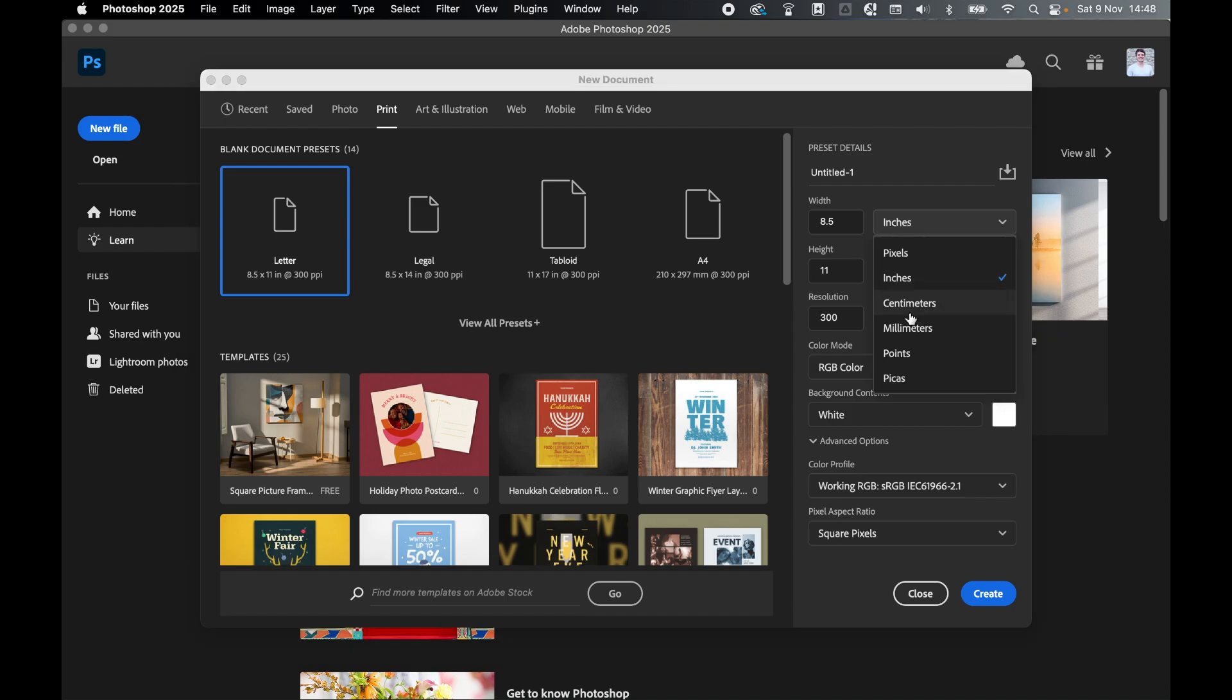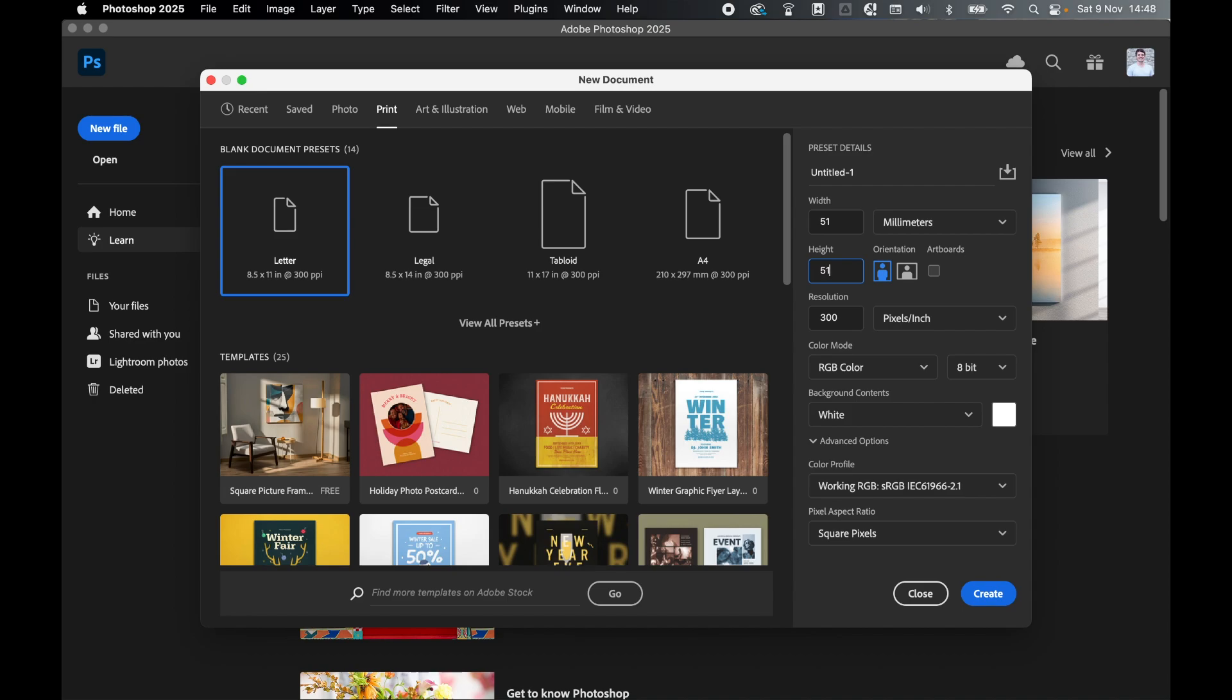We're going to change our units to millimeters and set a width of 51 and a height of 51. If you're exporting as PDF you can switch the color mode to CMYK, but I'm going to export as a JPEG so I'll leave the resolution at 300 pixels per inch and the color mode as RGB. Once that's set up, click Create.